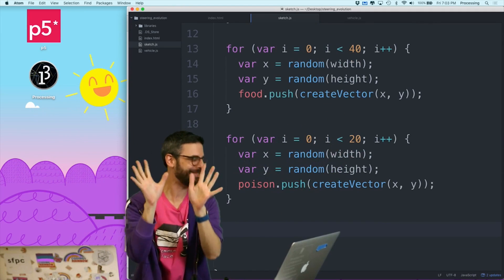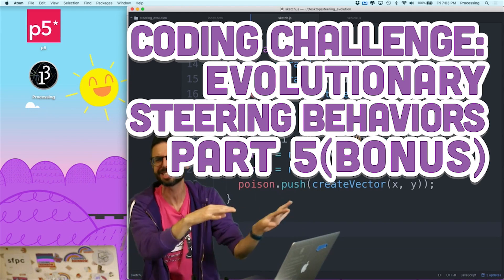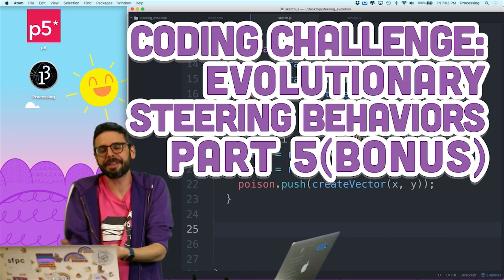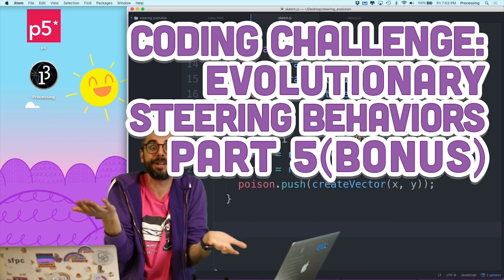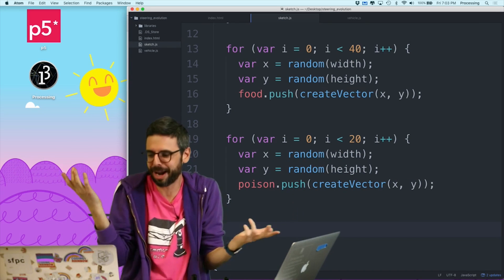Hello! Bonus part five. You don't have to be watching this video. I finished in the last one, but I was going to add this, so I might as well record a video, because why not?